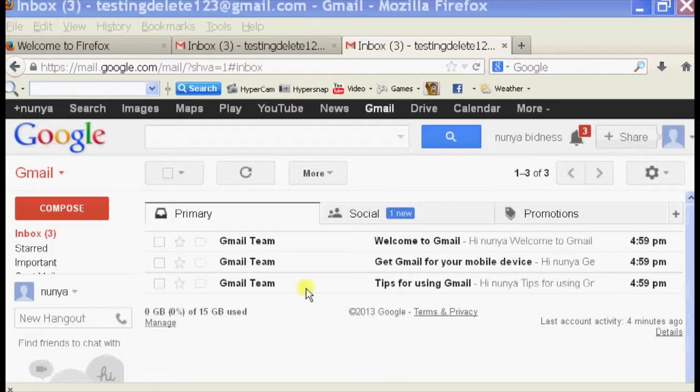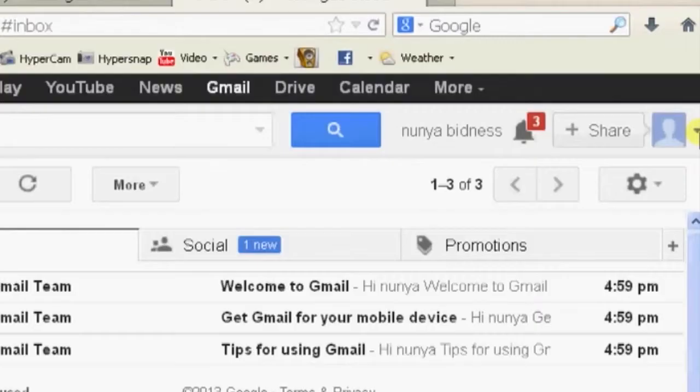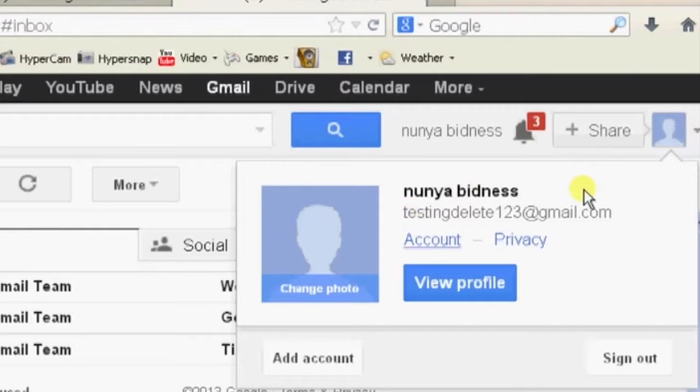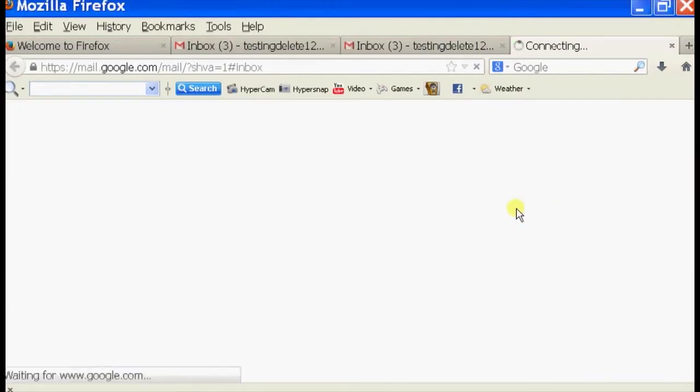So if we open up our browser and log into our Gmail, on the right-hand corner on the top here, there's a drop-down menu, so let's click on that. In the drop-down menu, you should see below your email address an option called Account. So we're going to click on Account.